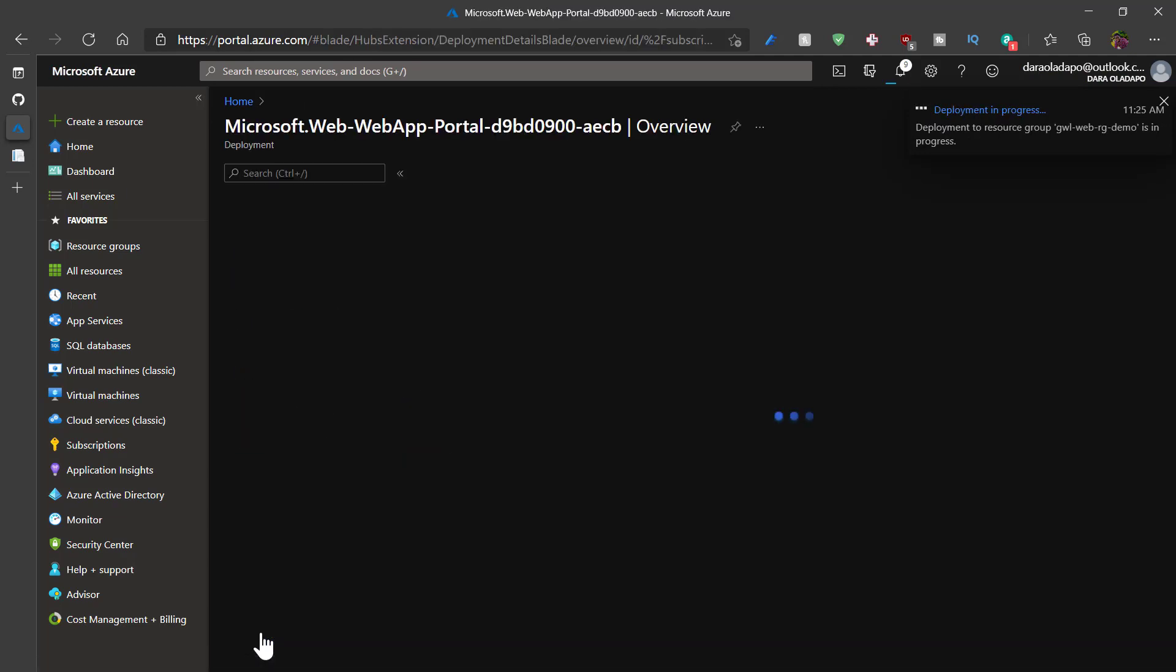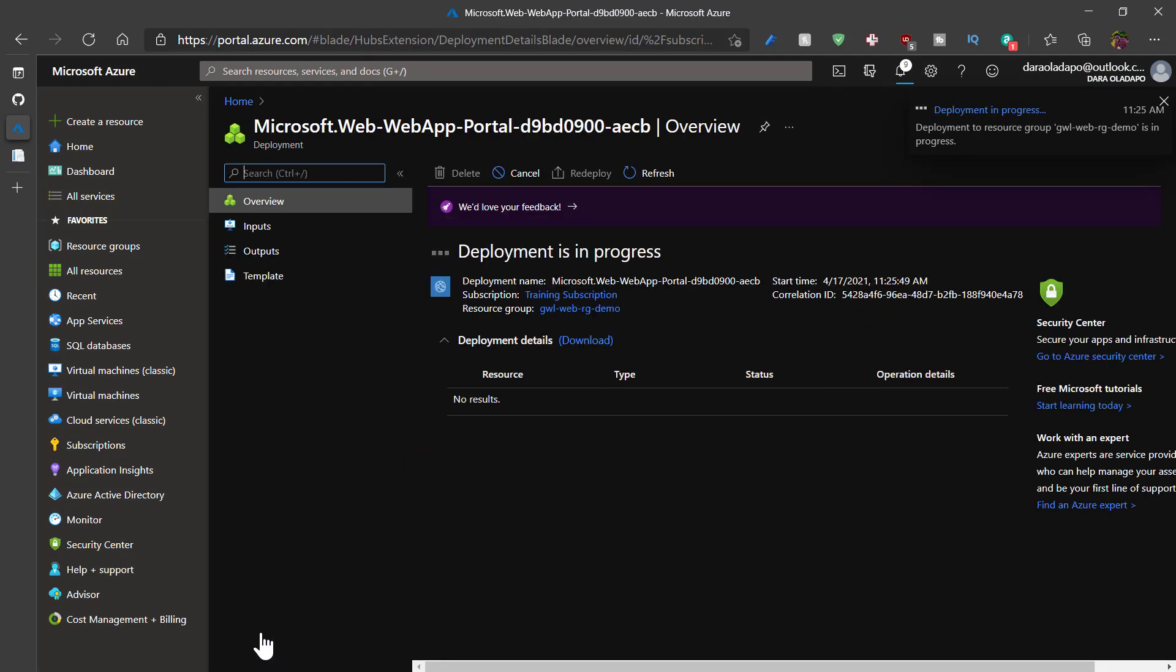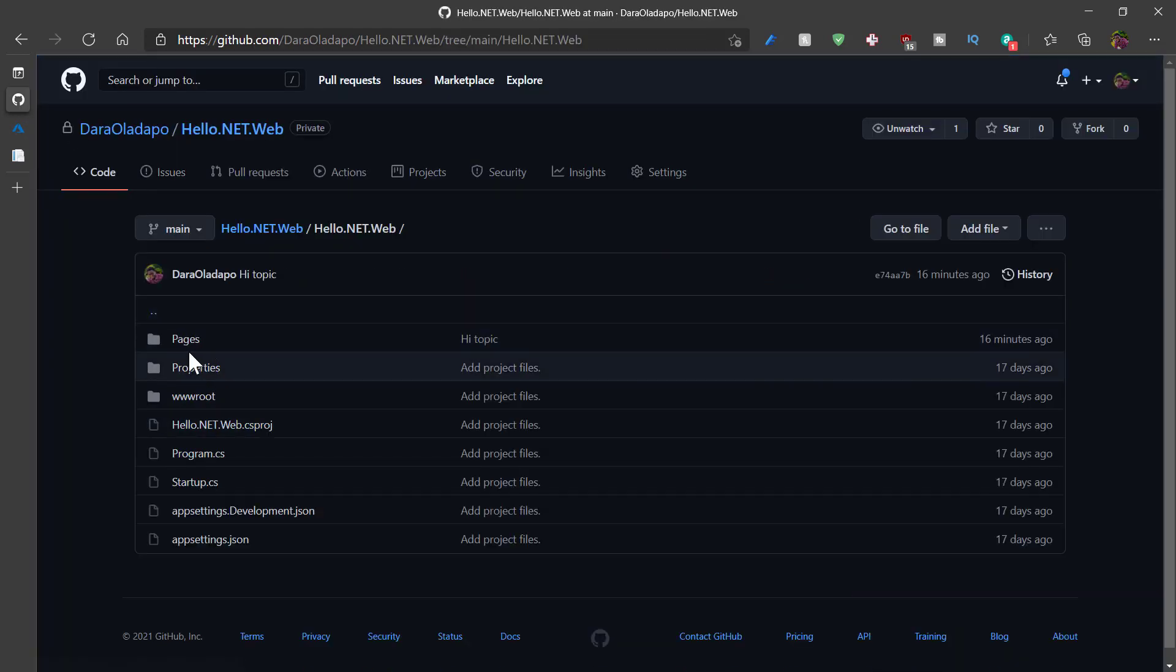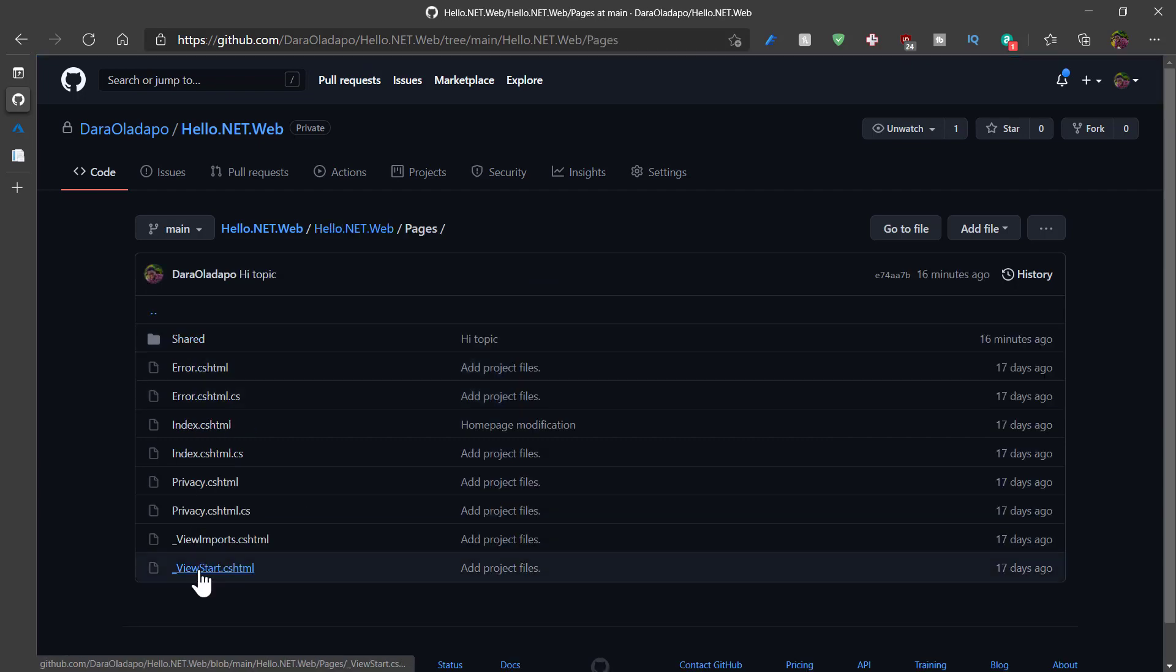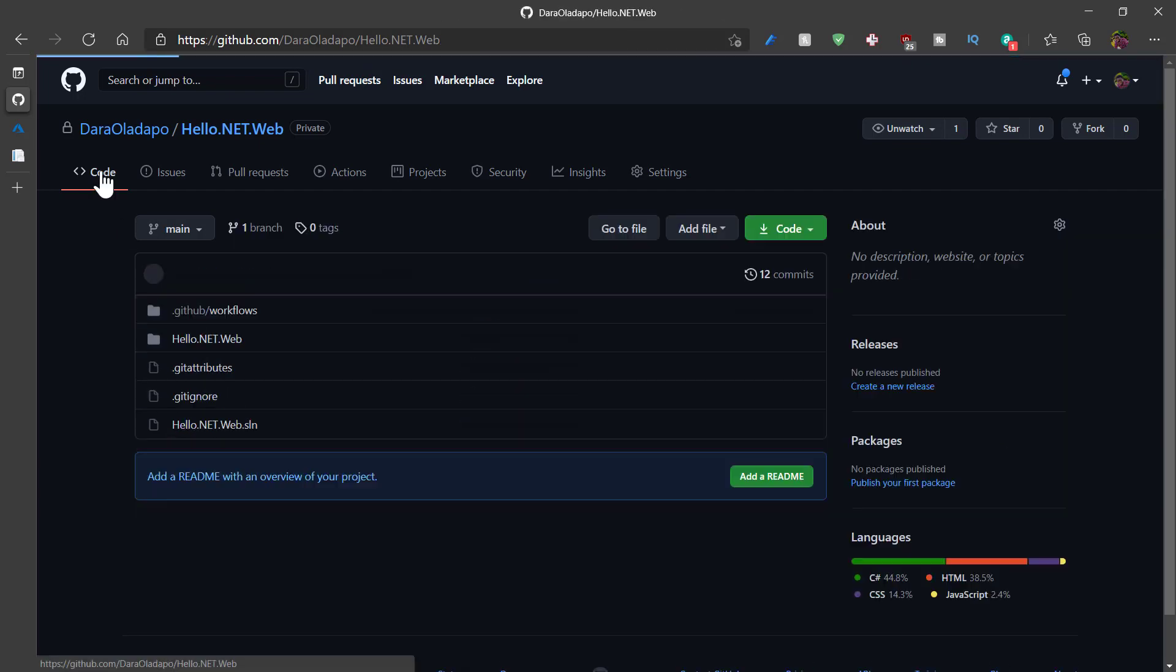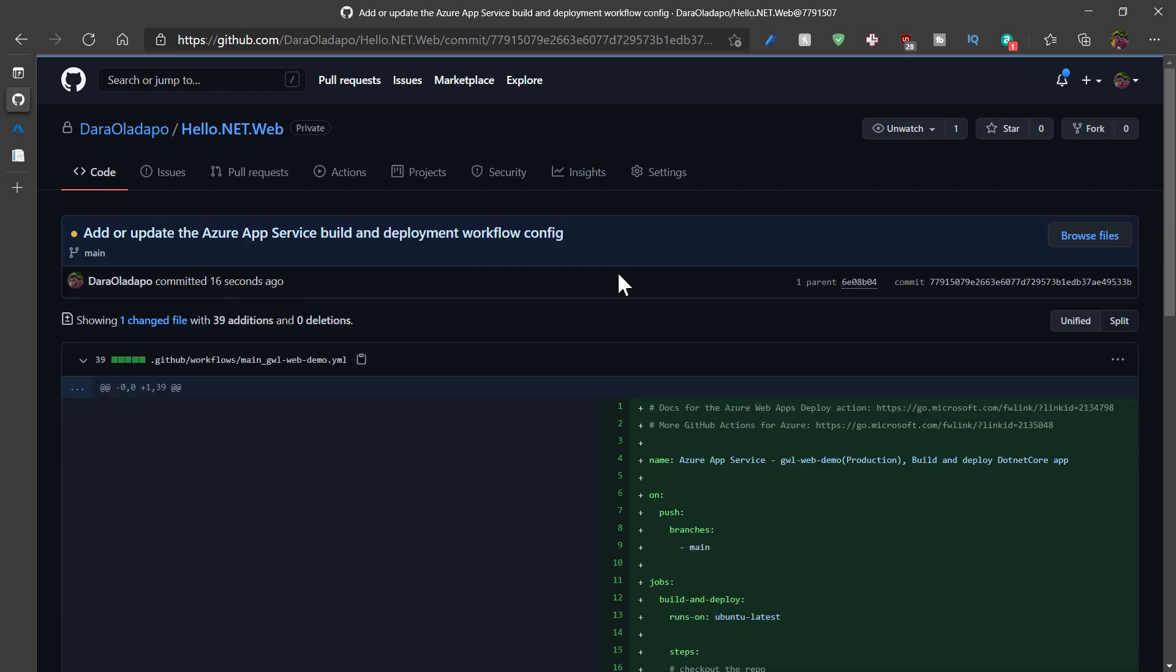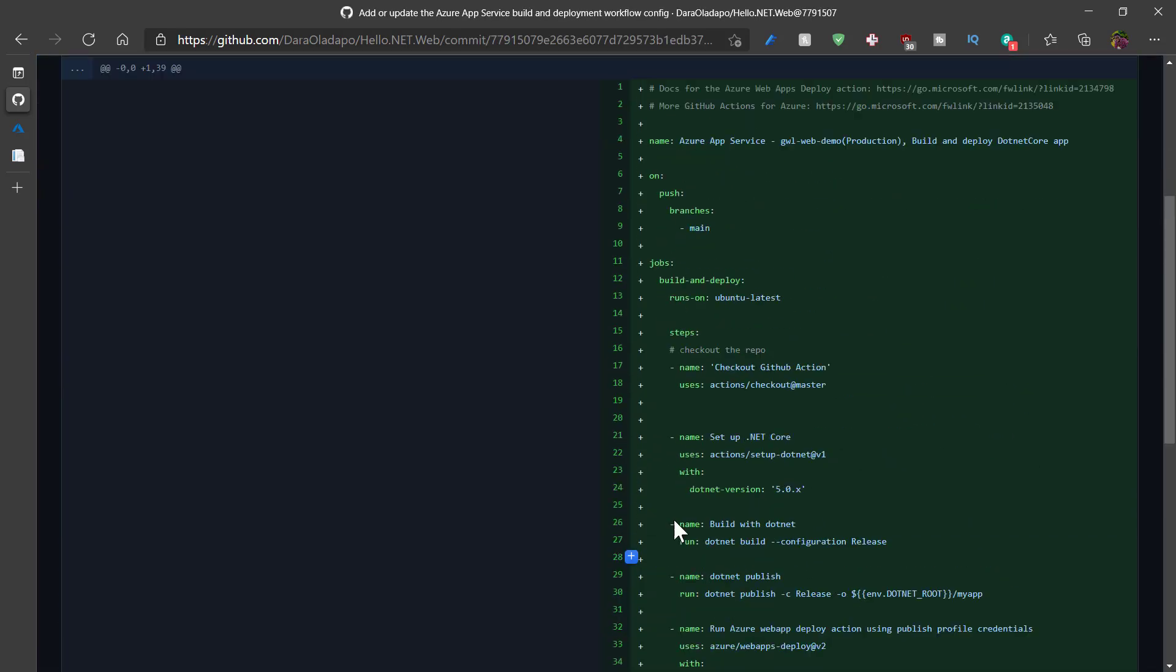Takes a couple of moments to deploy my resources in Azure. Now let's look at what is actually going on behind the scenes. This is GitHub. This is the code I'll be deploying and I can see that GitHub actions has been triggered.